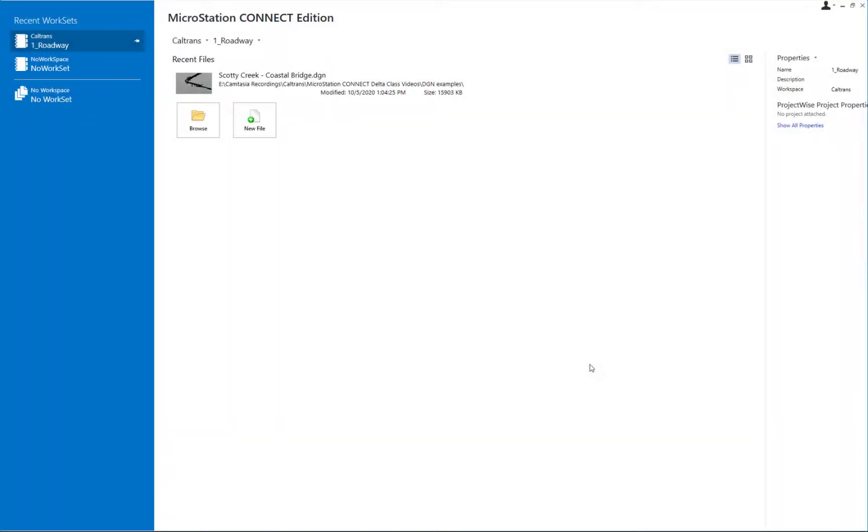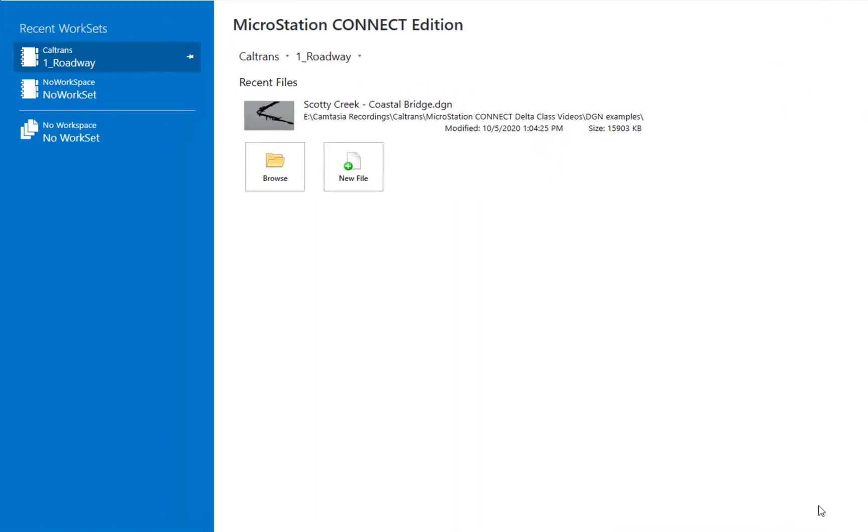In this video, we're going to be talking about Lumion T, which is now integrated into MicroStation Connect Edition as of Update 10. Lumion T allows us to take our 3D models in MicroStation and visualize them, bringing them into a 3D world where we can add trees, cars, people, and atmospheres to make it look very realistic.